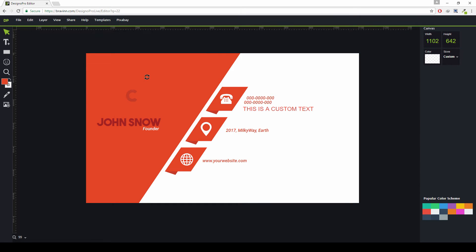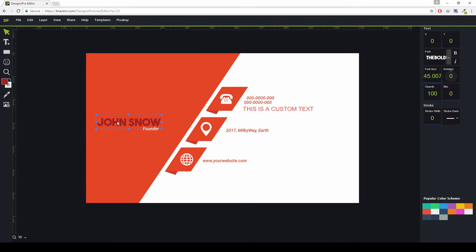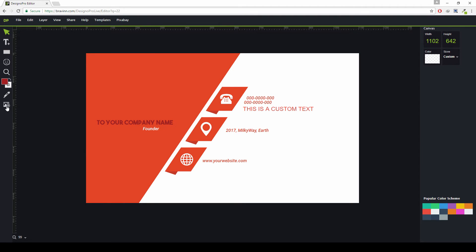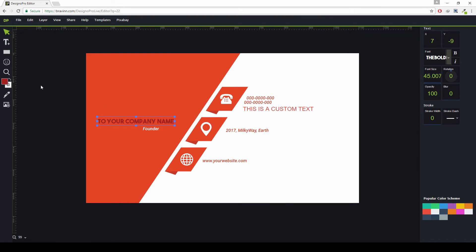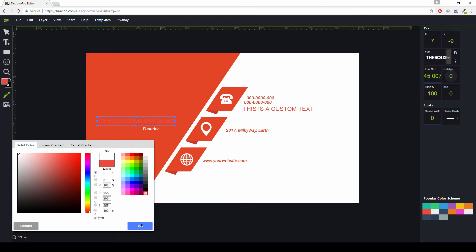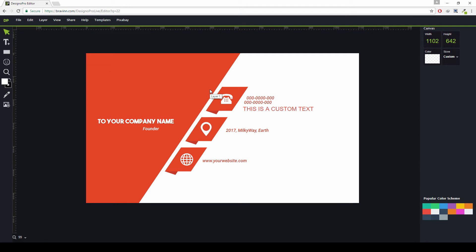You will need to add your logo — just delete the placeholder logo and add your own from right here. Double click on your company name and import the logo. You can also change a color by using the color picker. Select the color picker, click the color you want to pick, and it will change to that color. Choose something appropriate for the design.